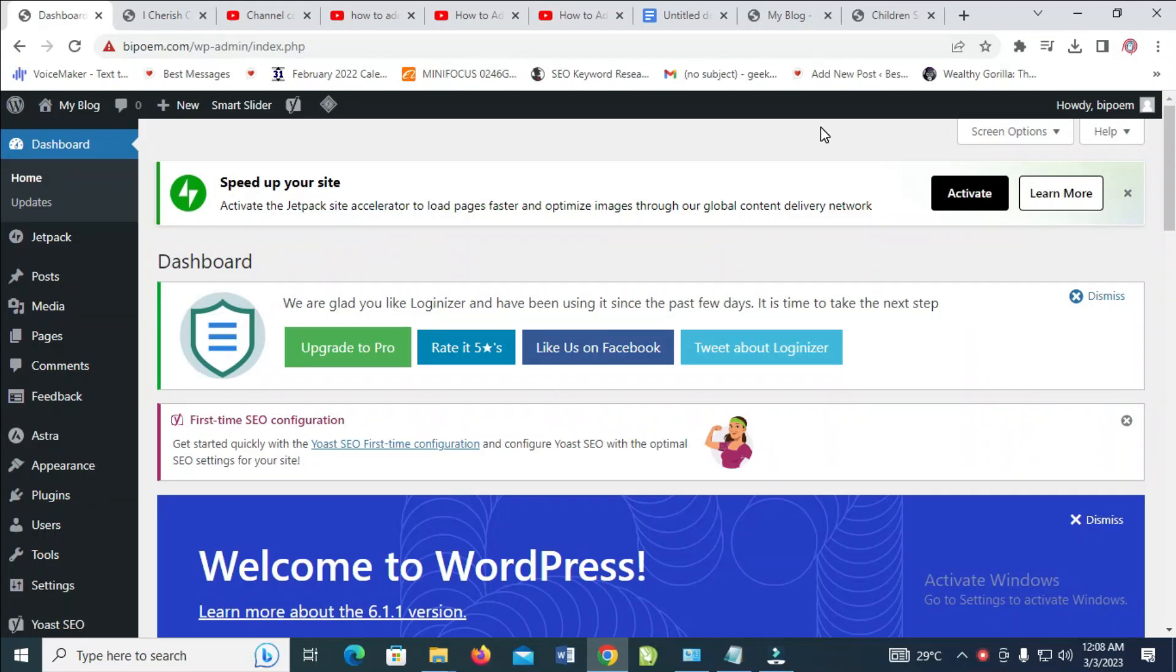In this video today, I will show you how to add a search bar in WordPress. To do this, first, log in to your WordPress dashboard.